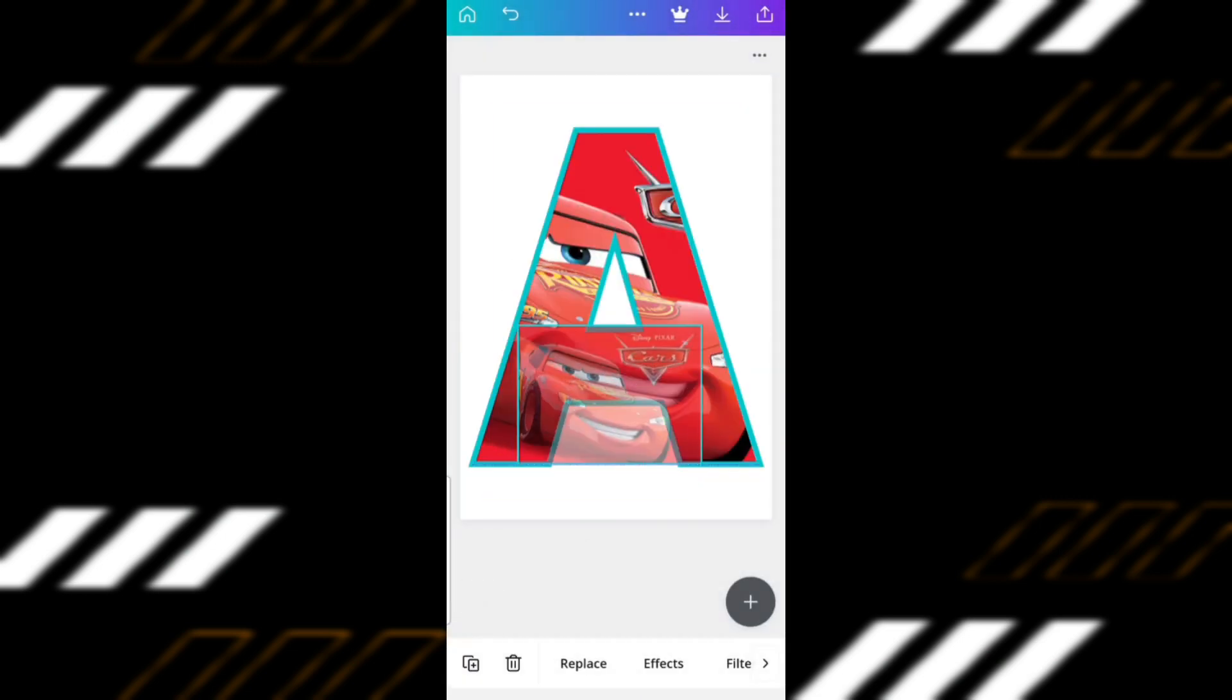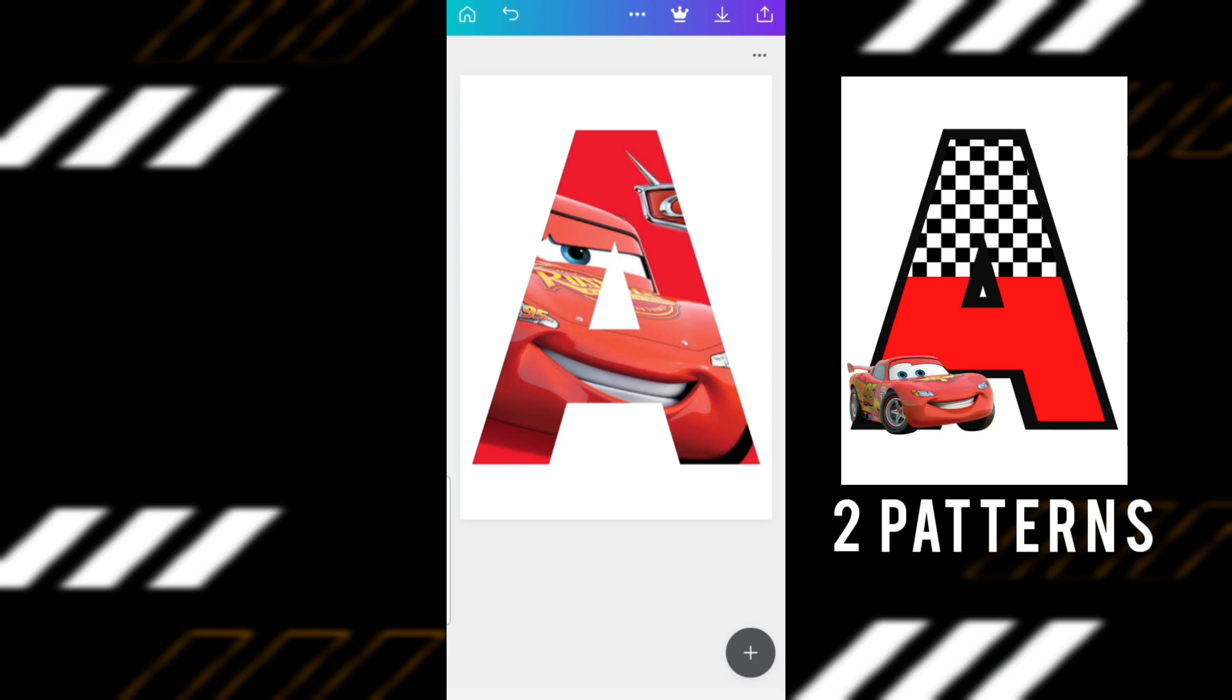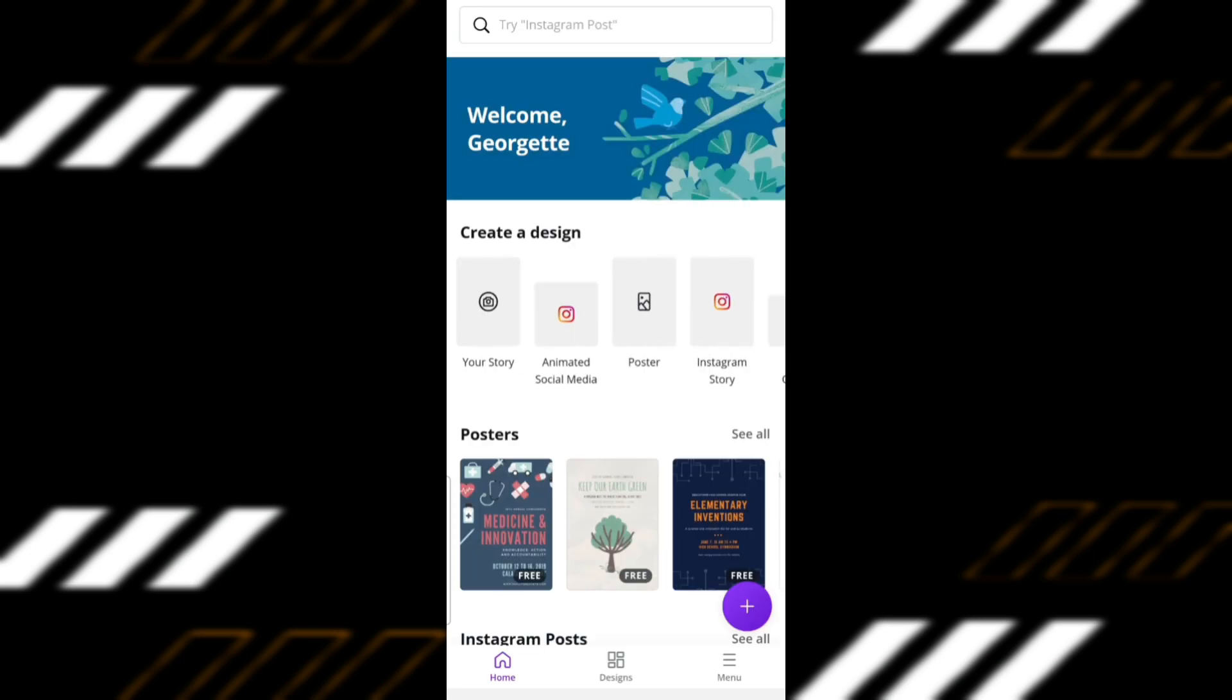As you can see, I can only use one pattern at a time using this technique. Now let me teach you how to combine two patterns like what we did in our thumbnail. Exit your work first. You don't have to worry about saving it because Canva automatically saves your artwork.